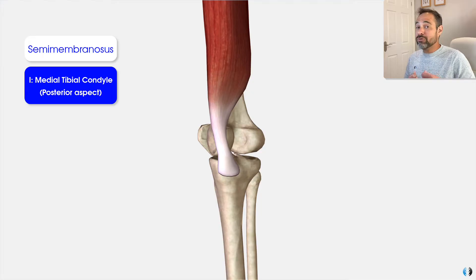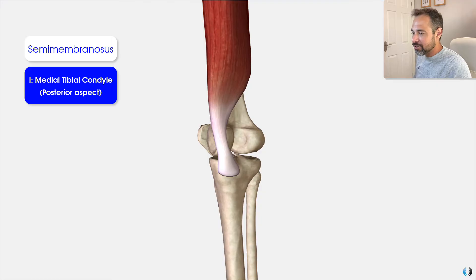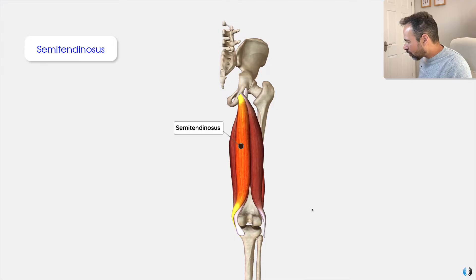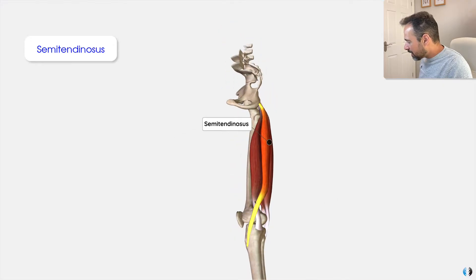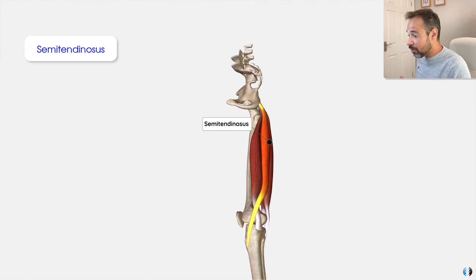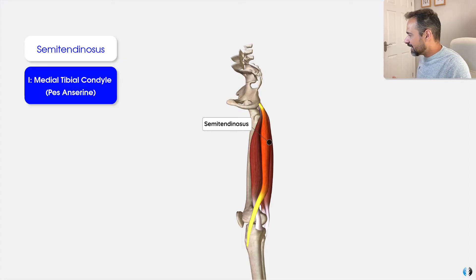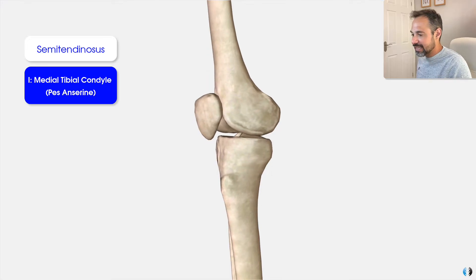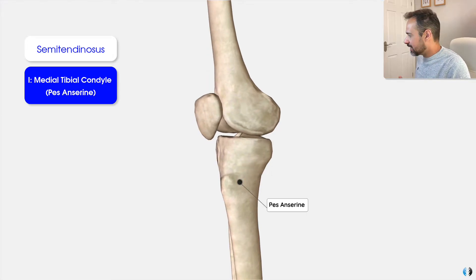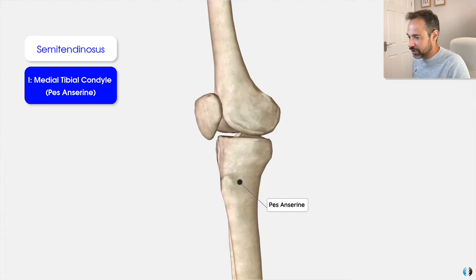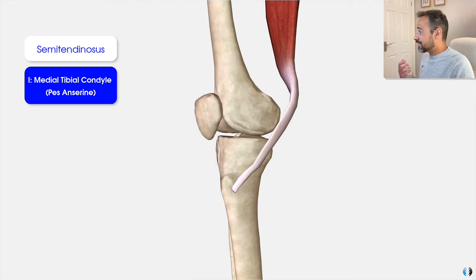This is where it gets really interesting between the semimembranosus and the semitendinosus, because the semitendinosus actually crosses over the semimembranosus in terms of its insertion. The insertion for the semitendinosus is located at the medial tibial condyle at the pes anserine region, and there we have the semitendinosus tendon inserting.